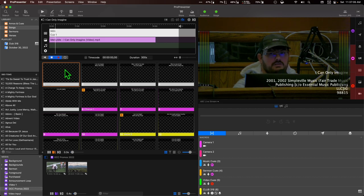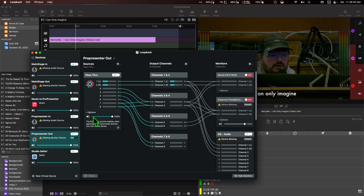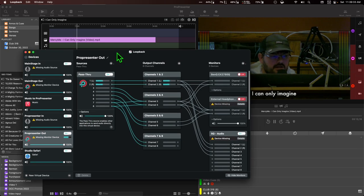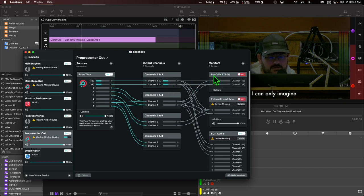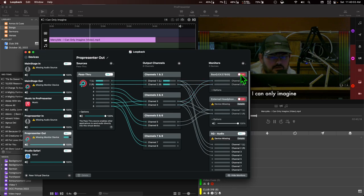So just for your edification, in case anybody's not familiar with this — this is Loopback. It's a virtual sound card that routes audio, and it's become an essential part of my setup. I really like it. I'm able to set up my ProPresenter out coming through on channel one and two. I have it set up as my monitor for our computer here — I could do the external headphones — and then I have it going out to our soundboard as well. All I have to do is turn that on and I've got some audio to listen to.